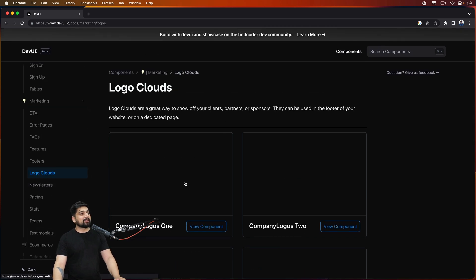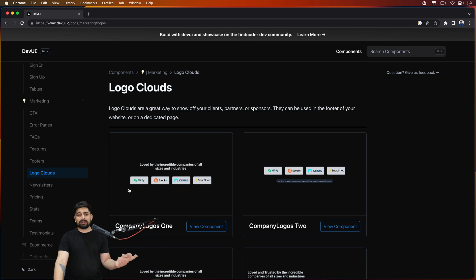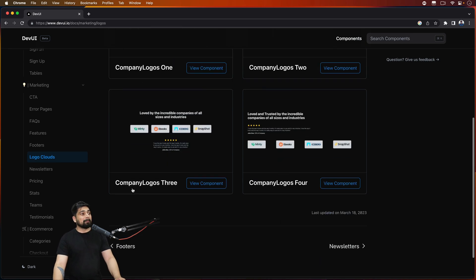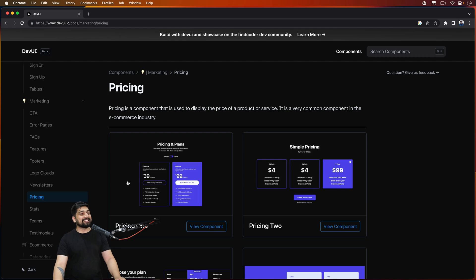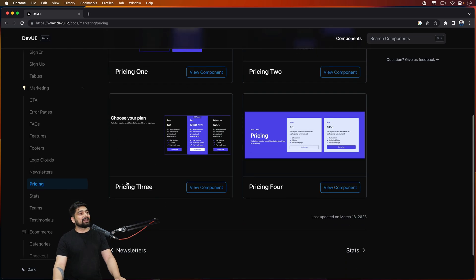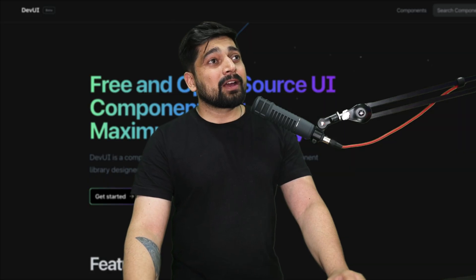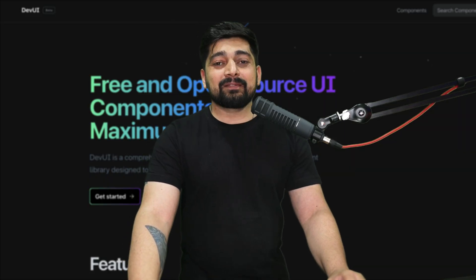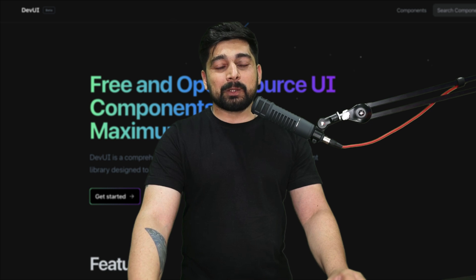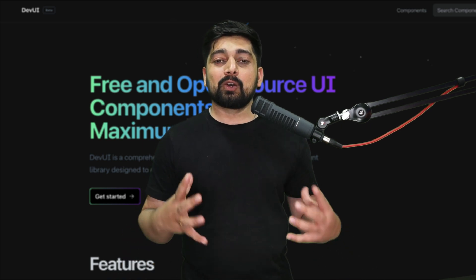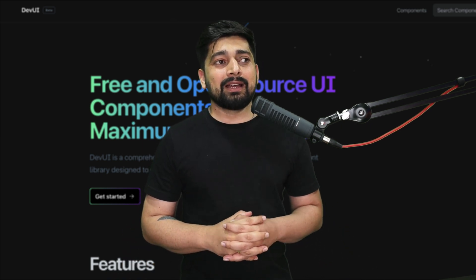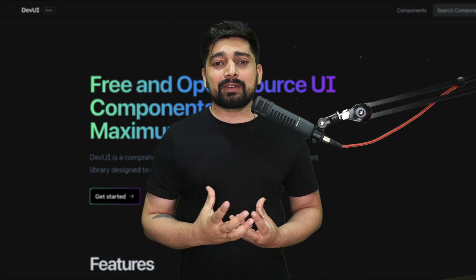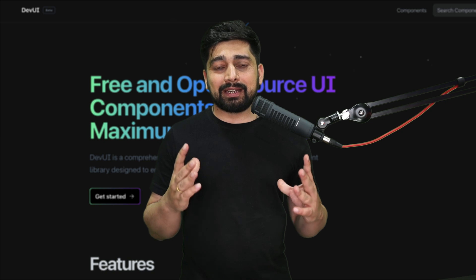So here is our logo cloud, this is a common thing that is being used in many websites. We have pricing table, how can I forget that. So there is a lot of beautiful components already, we are working aggressively on this component library.